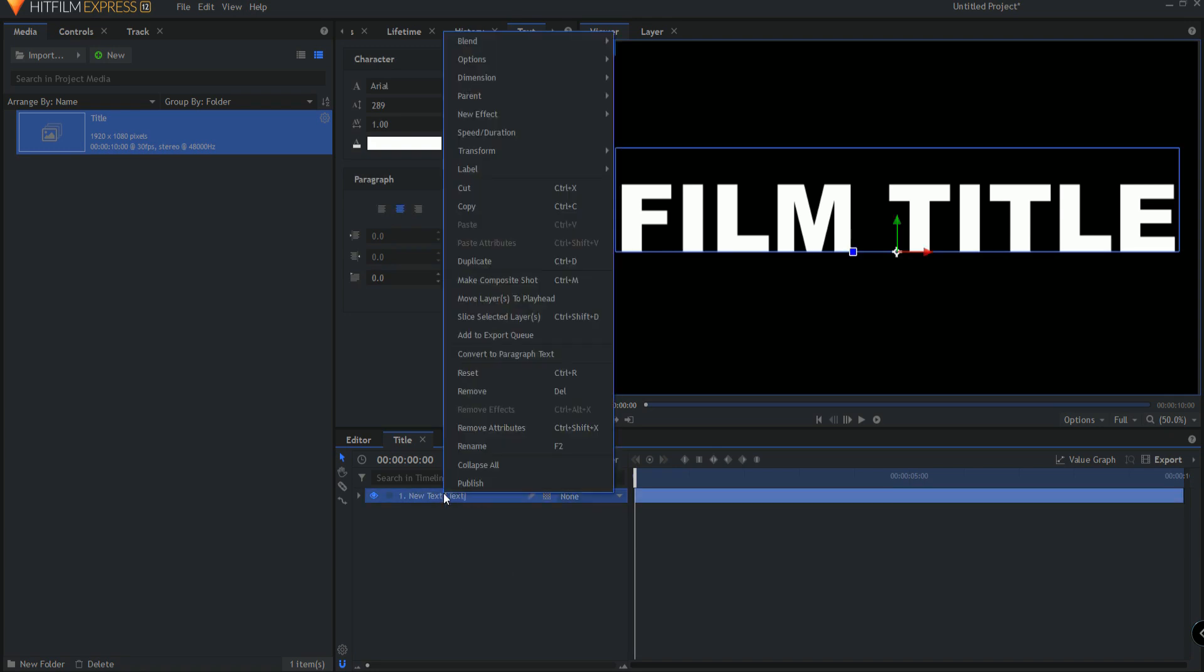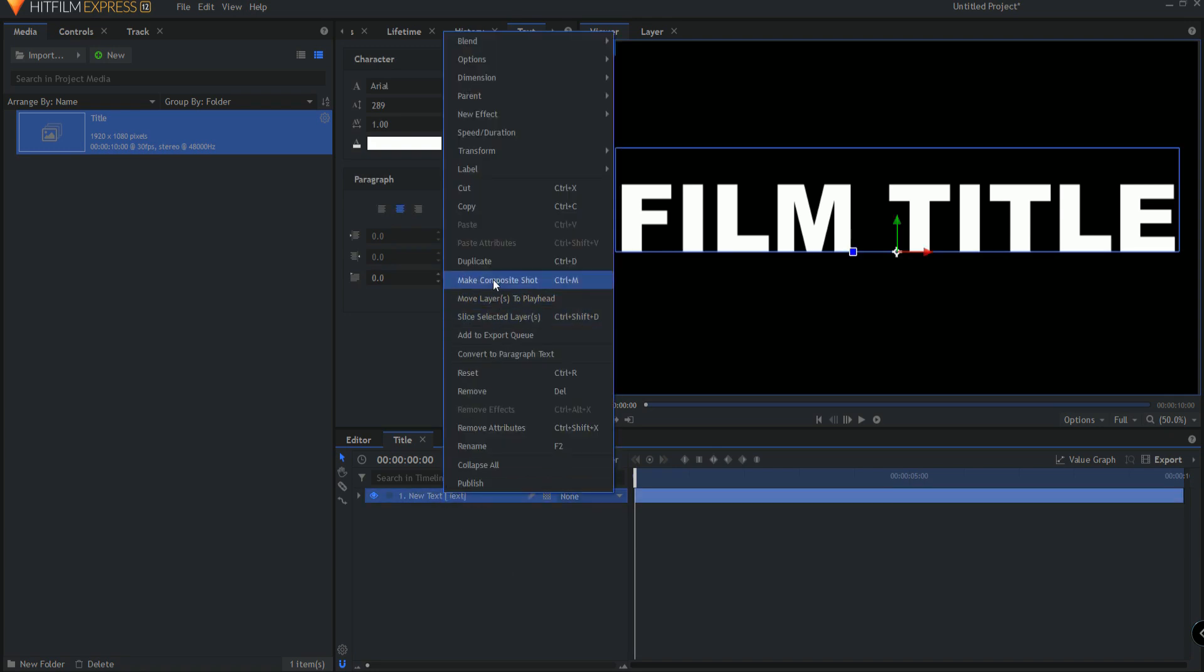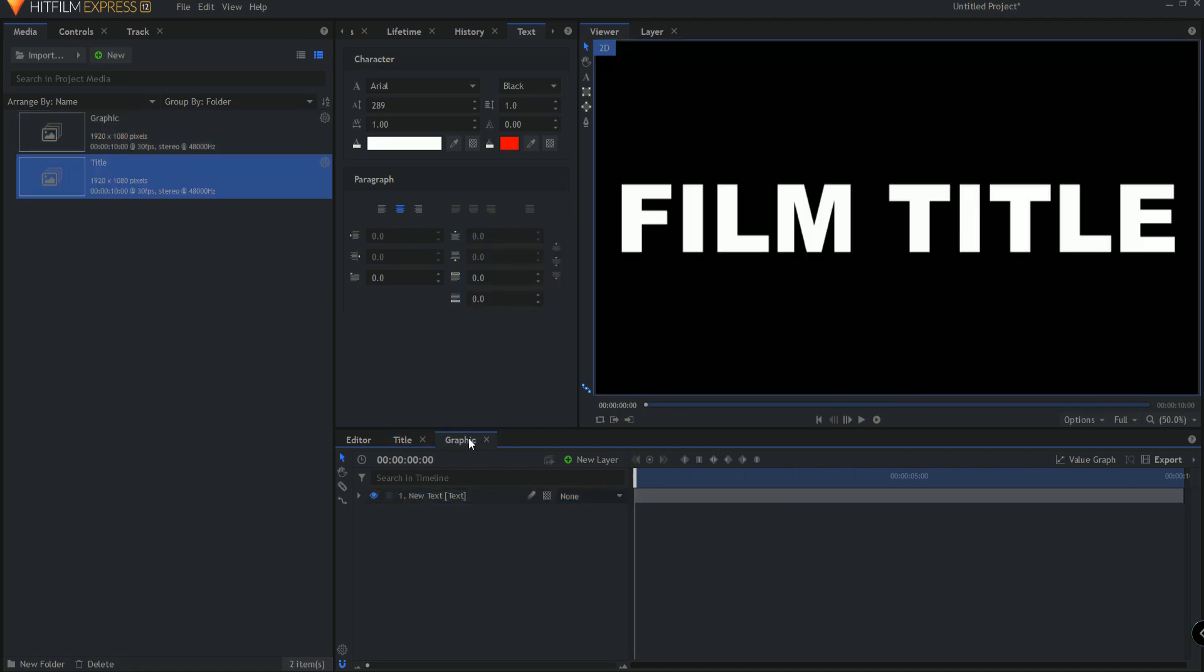What I'm going to do is right click on that and make a composite shot and I'm just going to call this the graphic. This can be changed any way that you need to change it. Clicking OK and it can be changed in the graphic here in this tab and then everything will be procedurally updated.